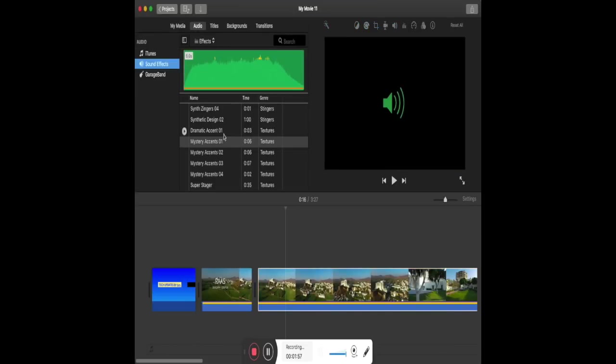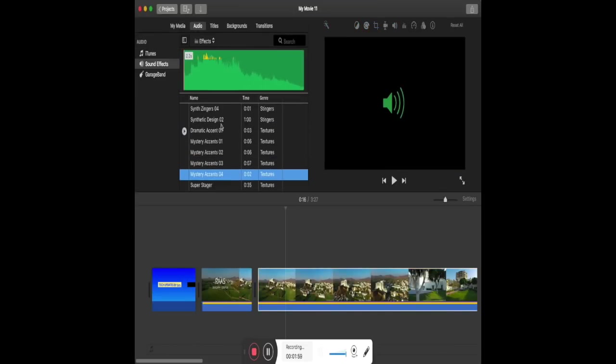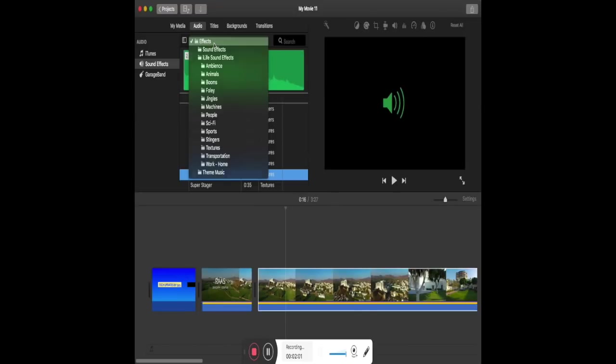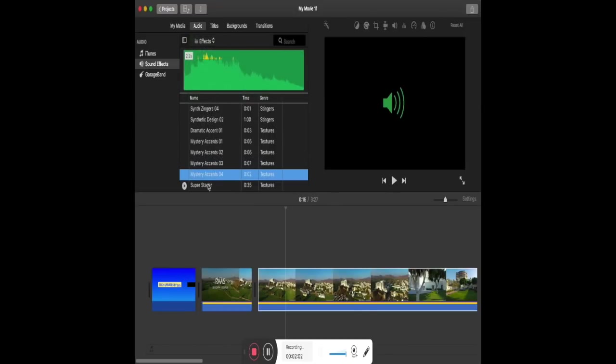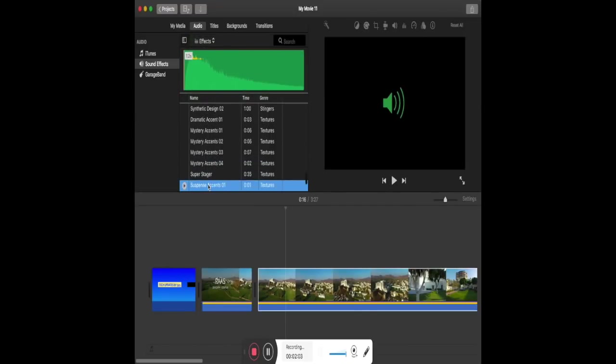You can select the Audio tab to add audio or effects, or you can drag your own audio files and trim and delete it as explained earlier.